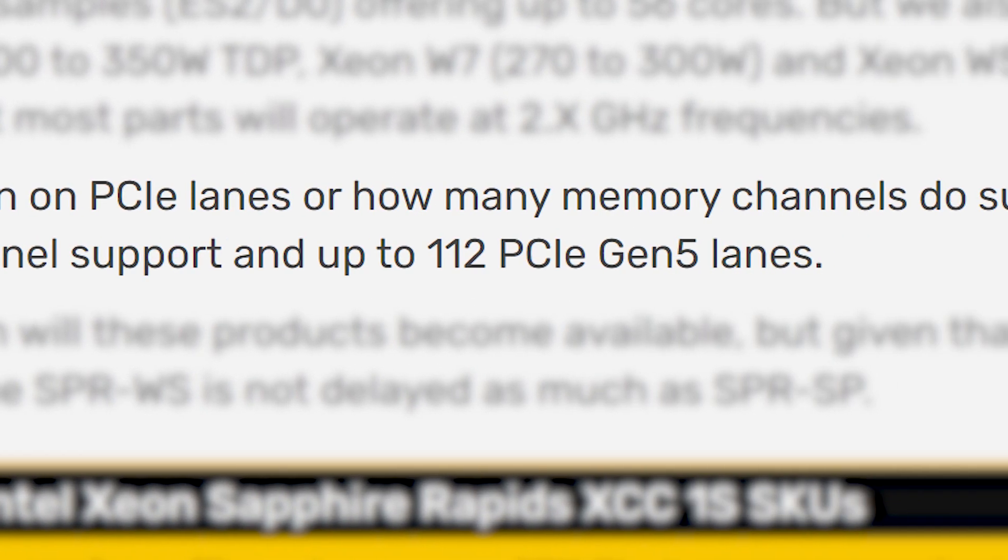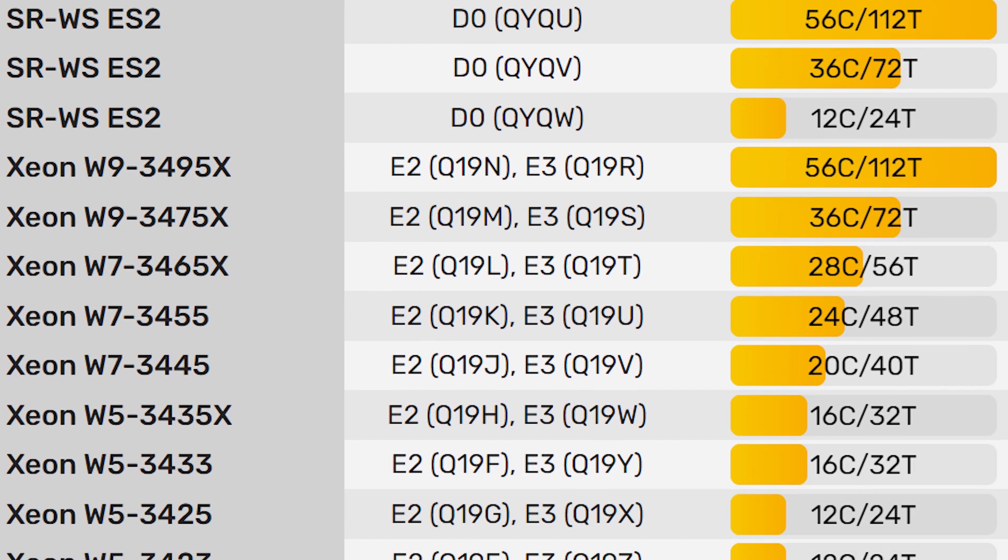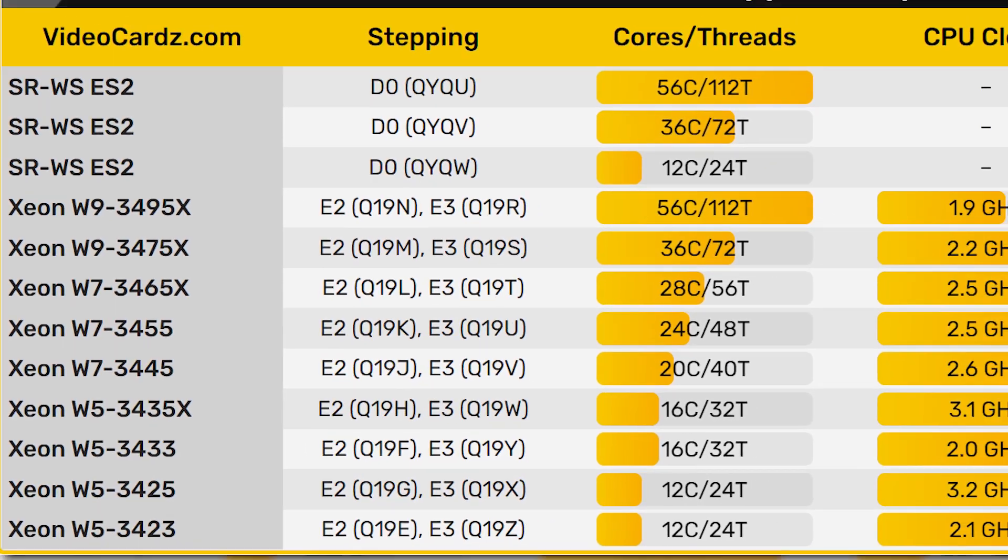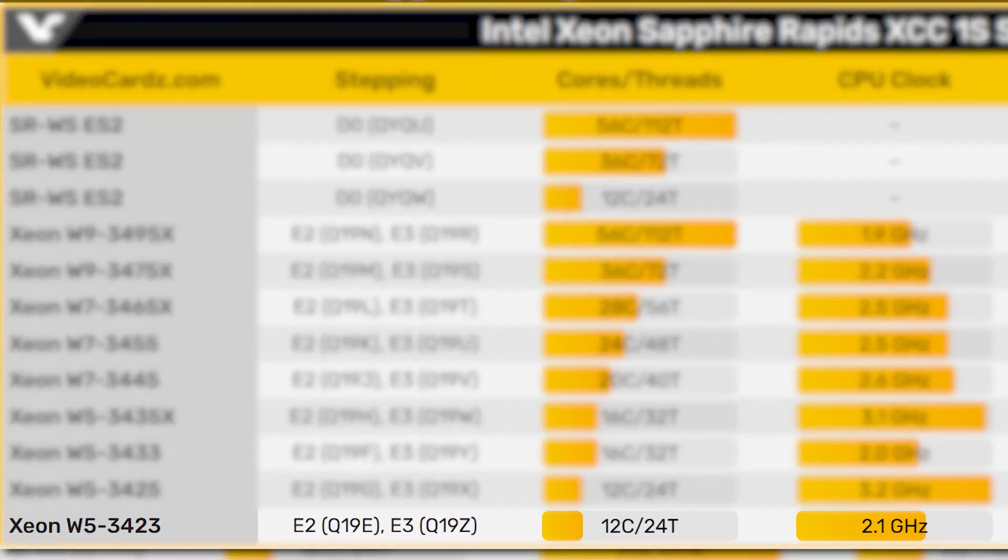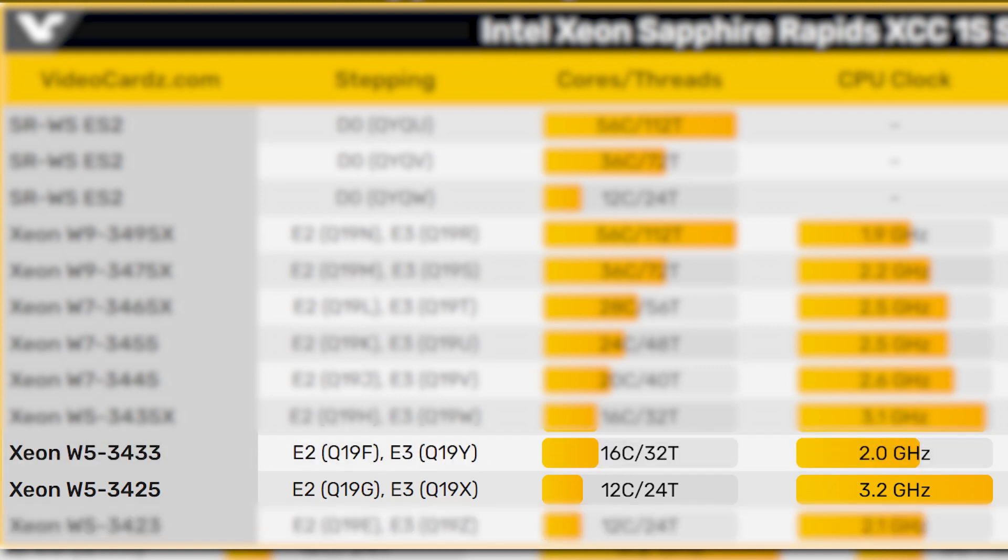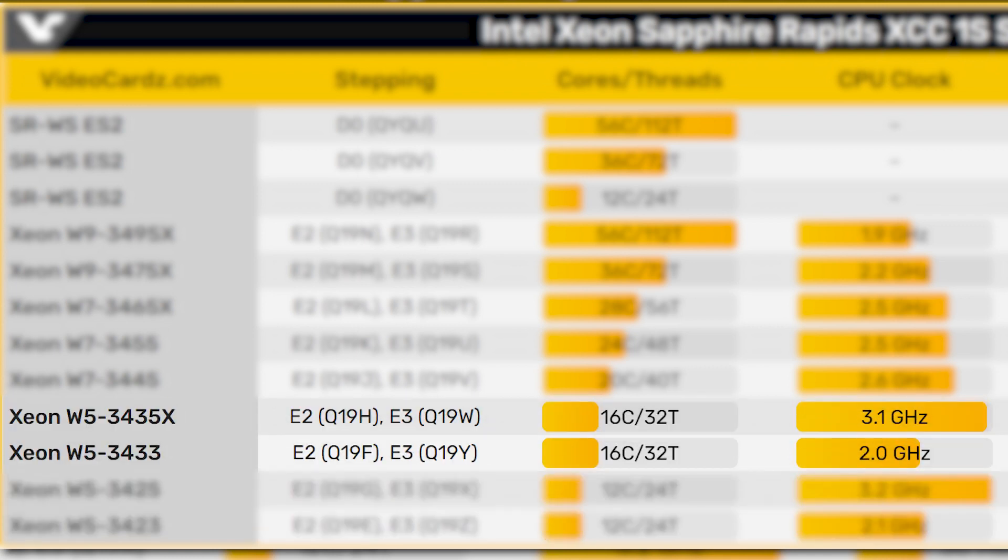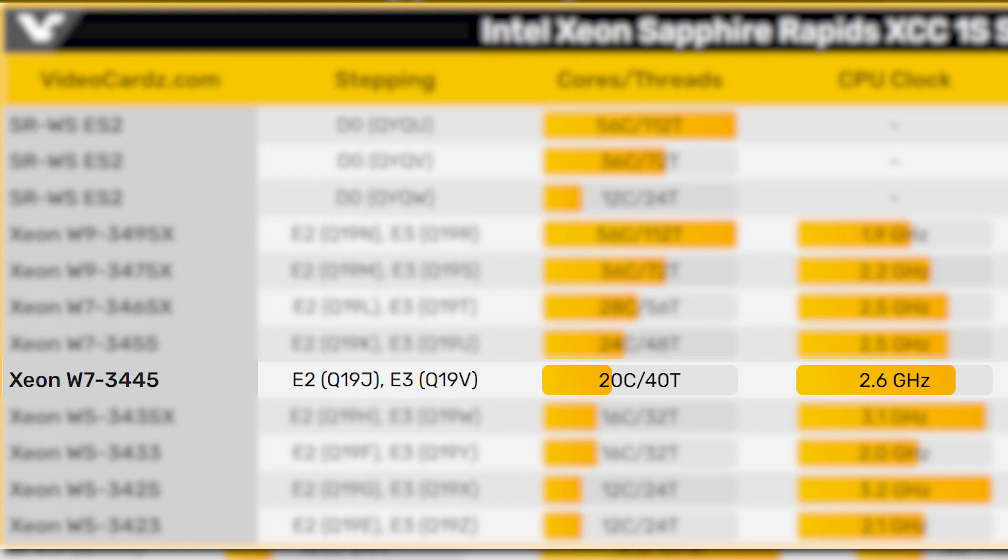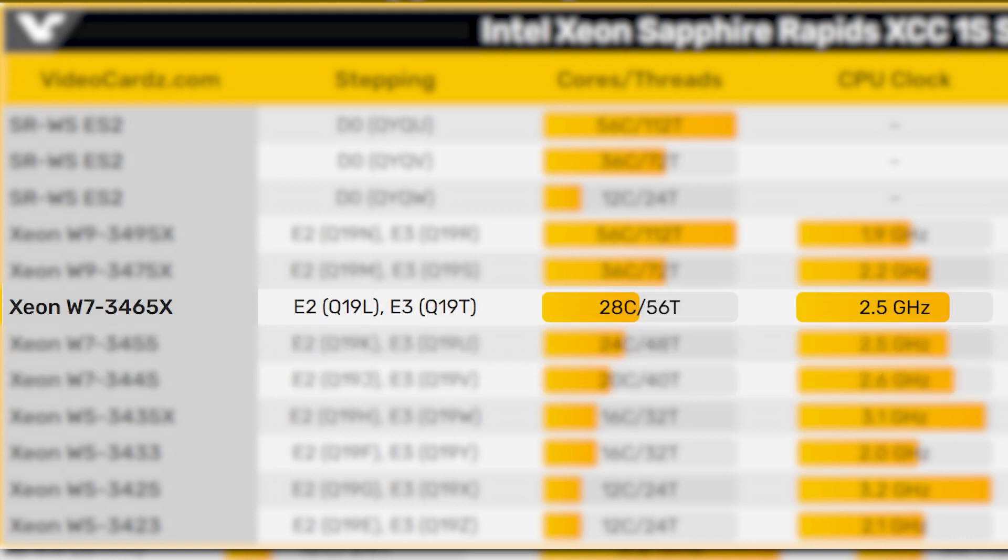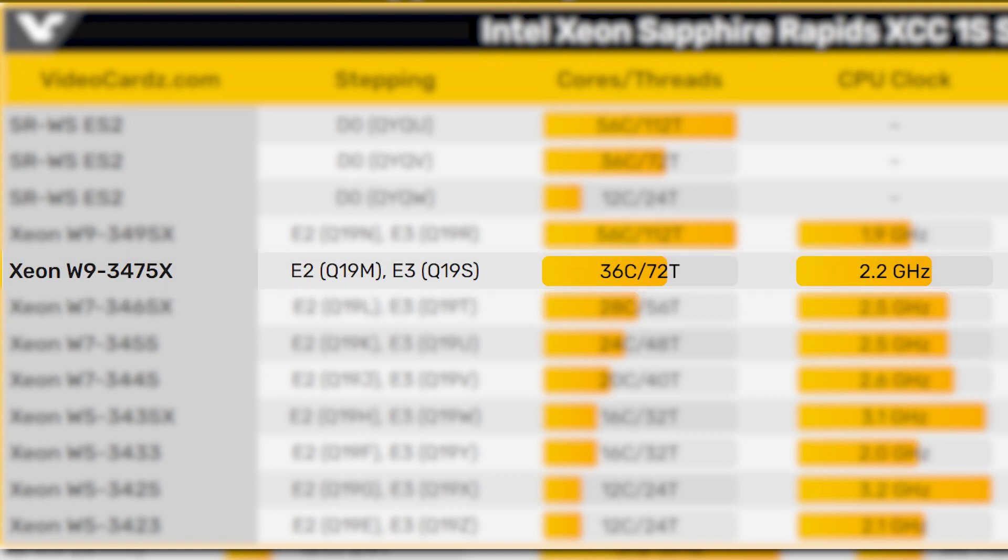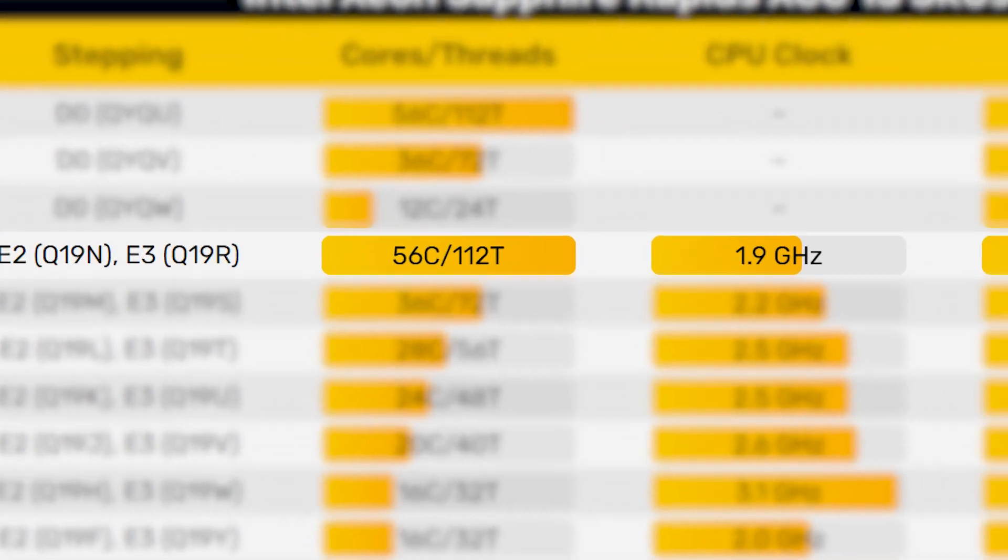When it comes to the actual specs, Sapphire Rapids starts at 12 cores and 24 threads with one being a lower clock part and one being higher. Then they move up to 16 cores and 32 threads, 20 cores and 40 threads, then 24 cores and 48 threads, 28 cores and 56 threads, 36 cores and 72 threads, all the way up to the biggest 56 core and 112 thread monster CPU.